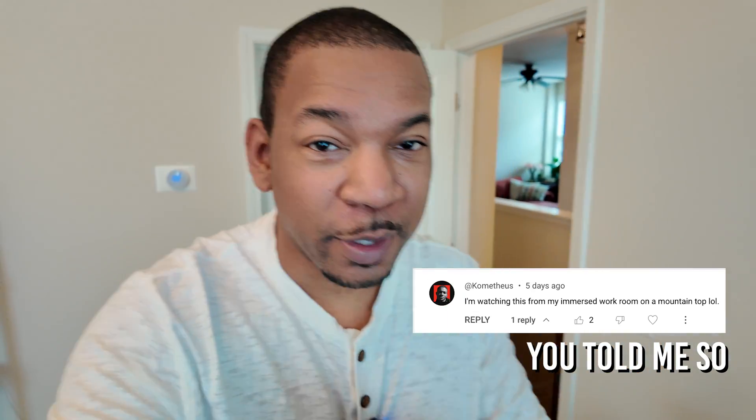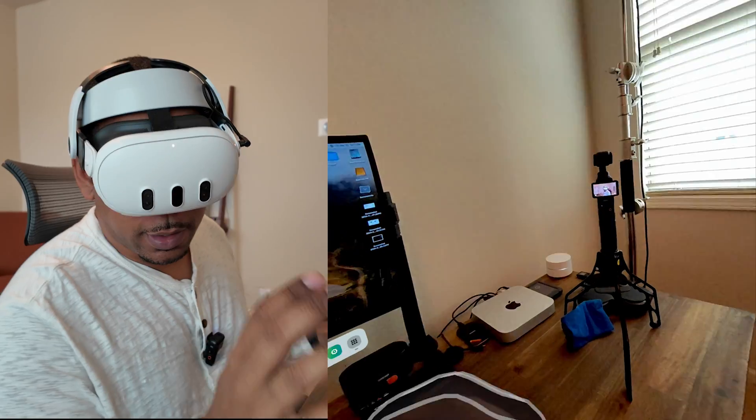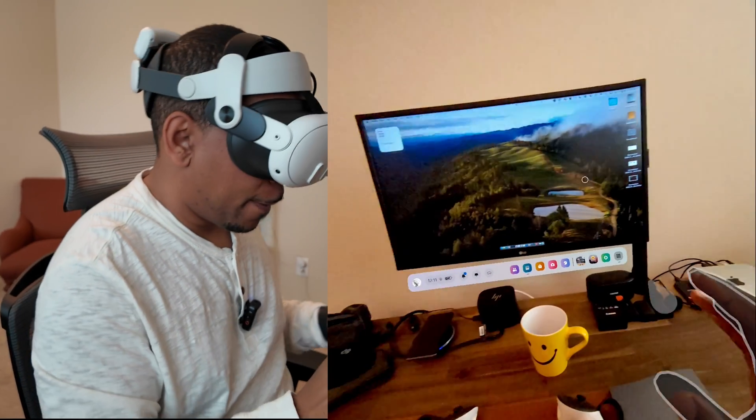What the team at Immersed has done here is nothing short of spectacular. I'm pretty sure this is the best personal workspace app for the Quest there is. Welcome back to The Construct. So let's get into it.